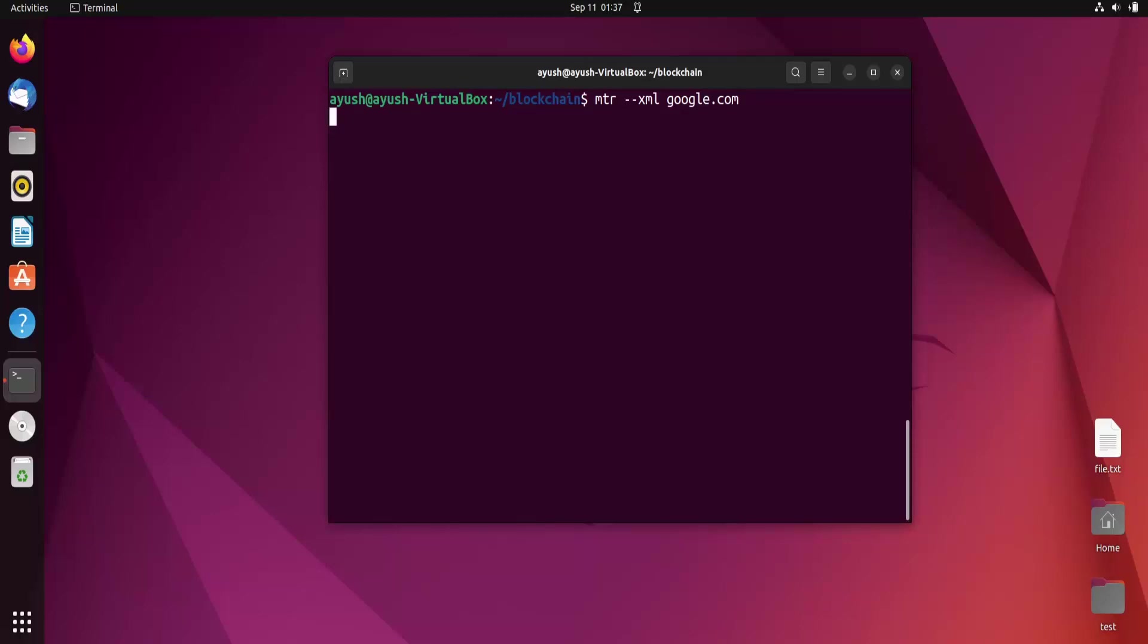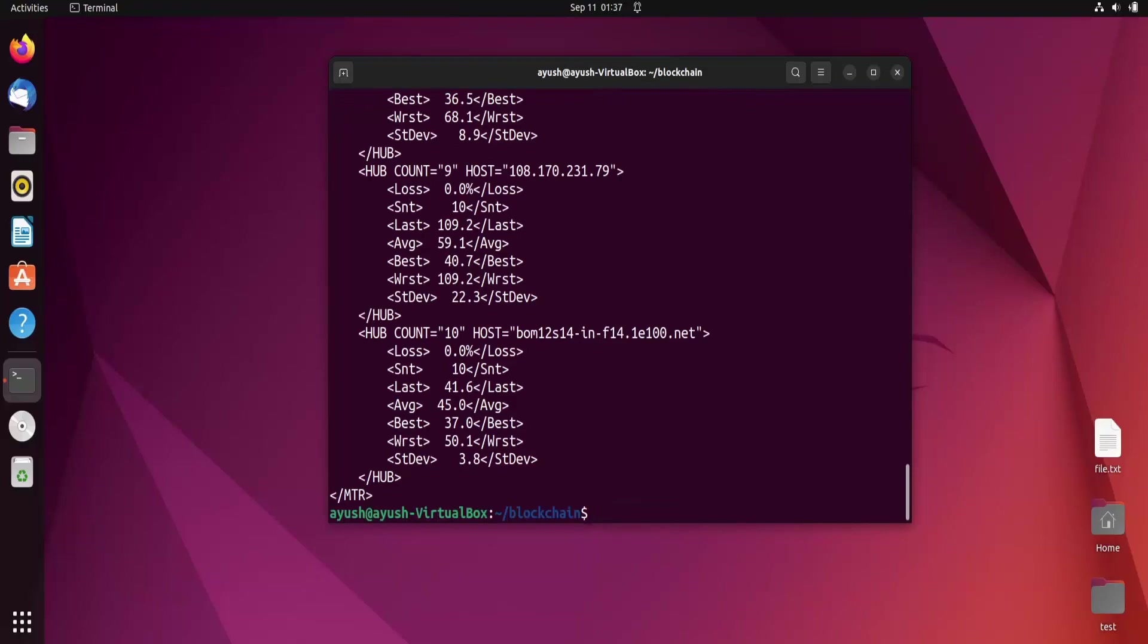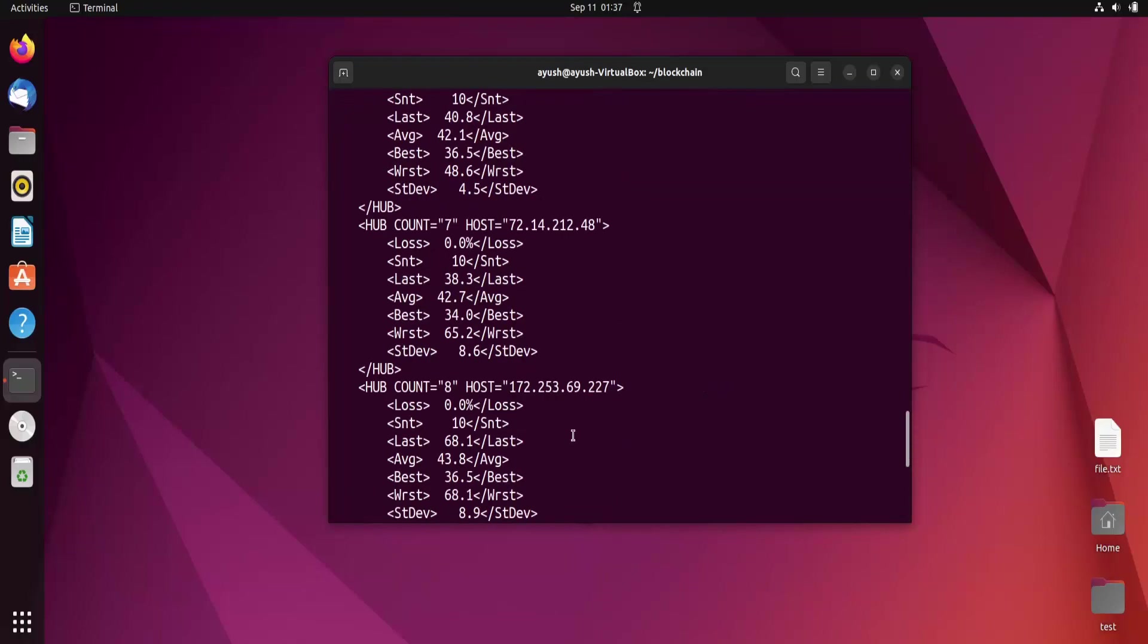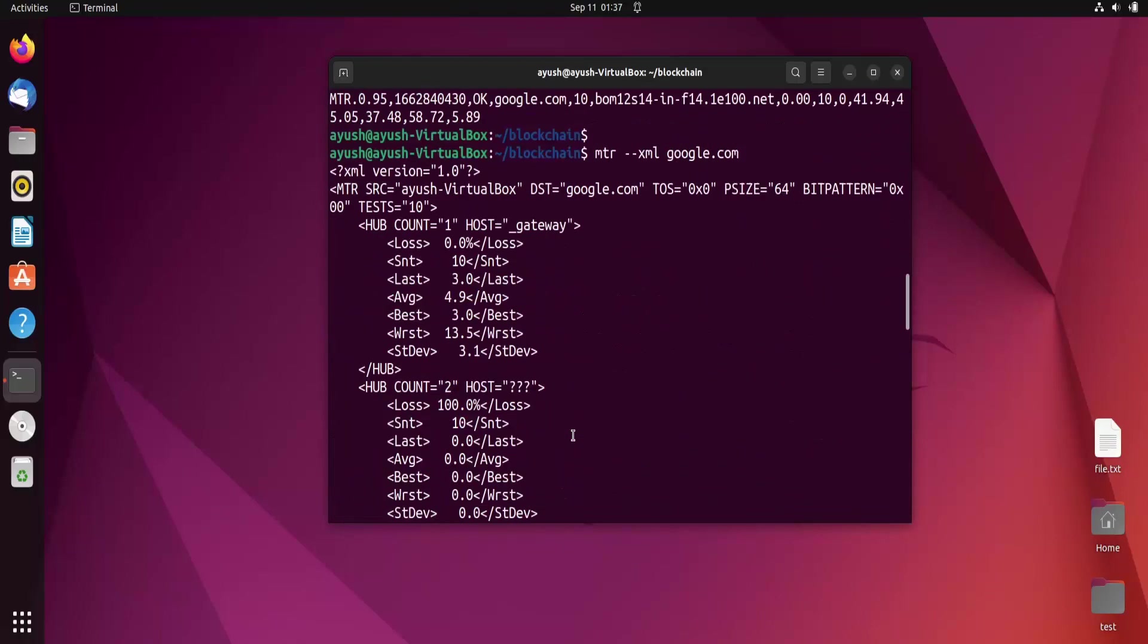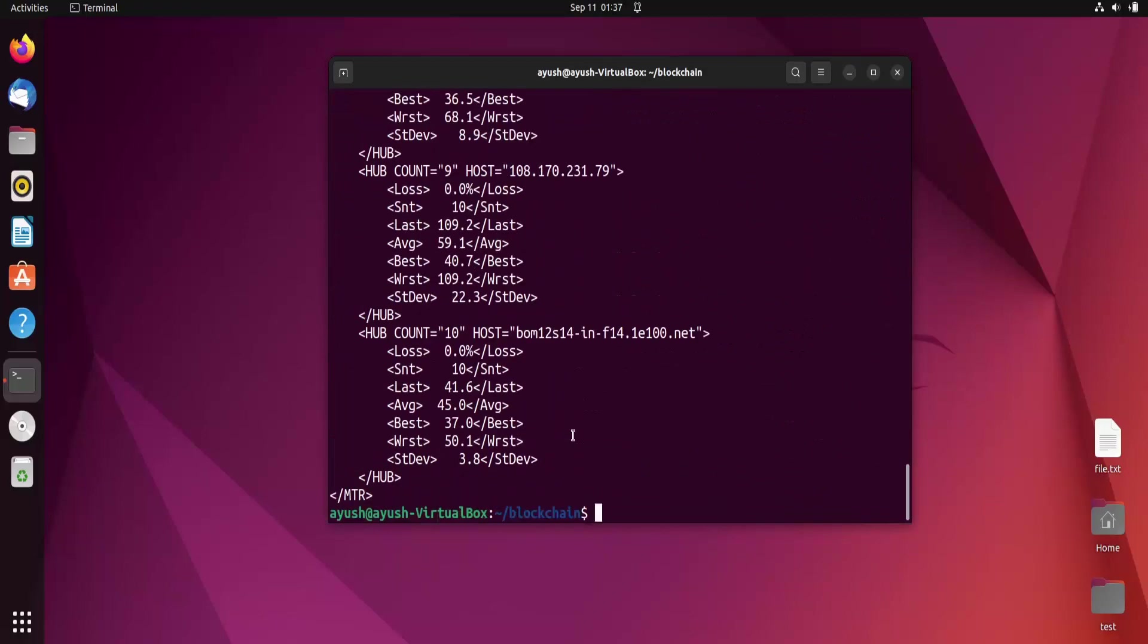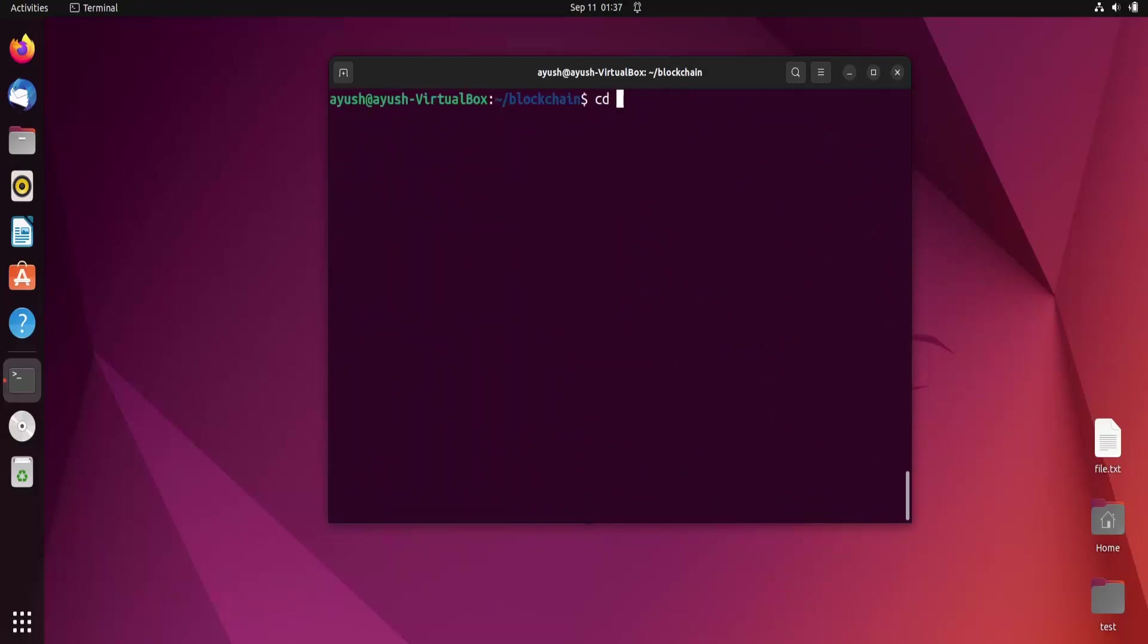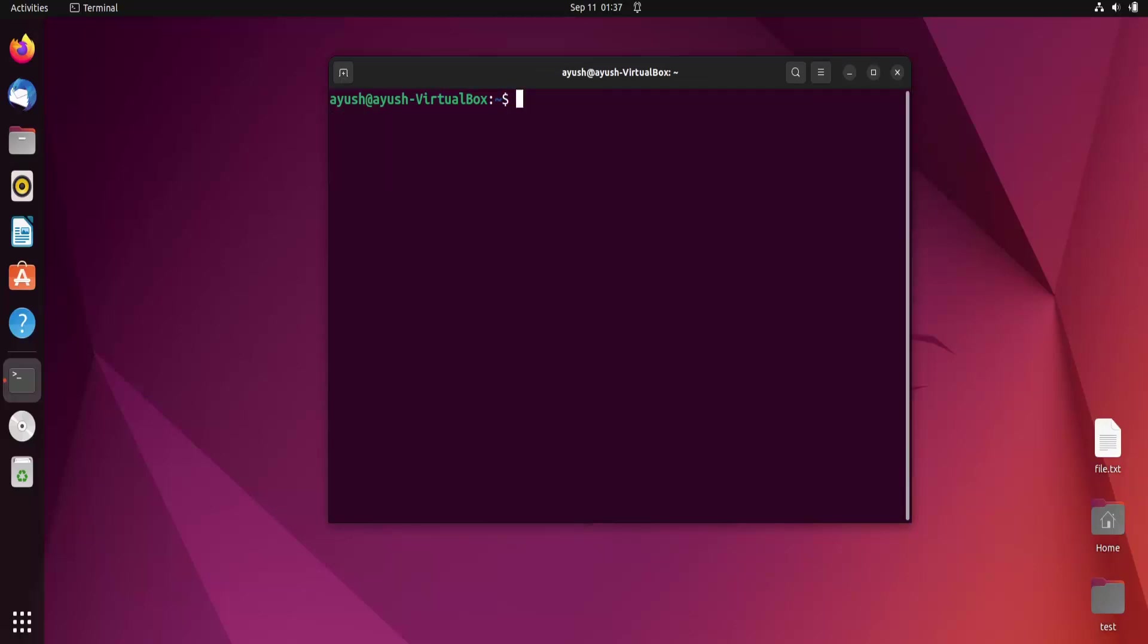Let's wait for two to three seconds. Now you can see the output in the XML format.